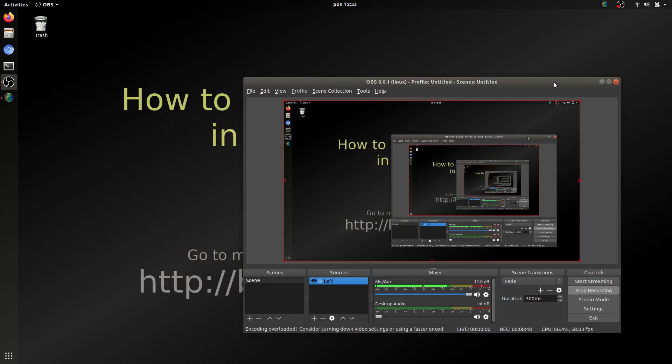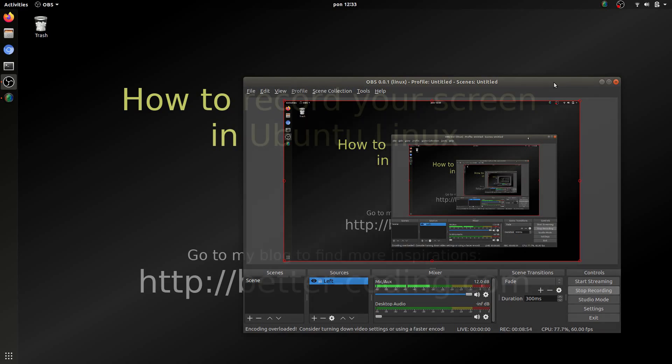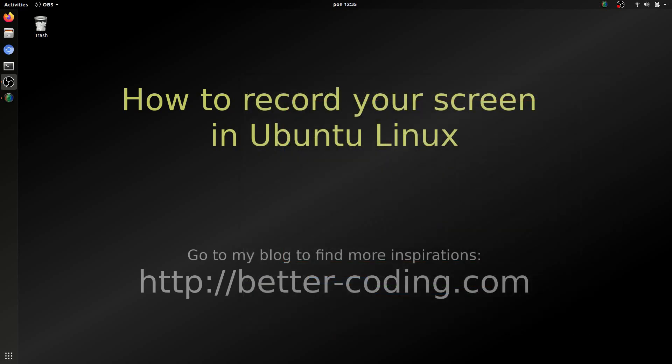If you need more information about OBS Studio you can find dedicated tutorials on YouTube. I hope that this short tutorial helped you to solve your problem. If you like this video you can give me a thumb up. If you don't want to lose further videos you can subscribe to my channel. And thank you for watching.